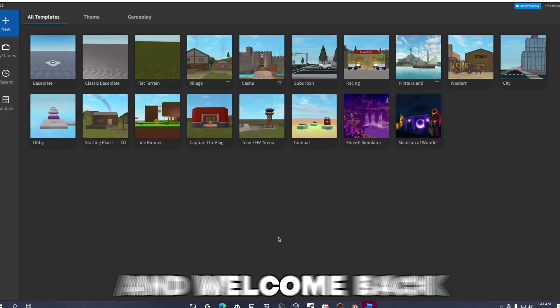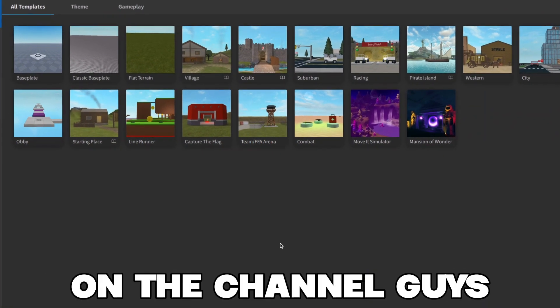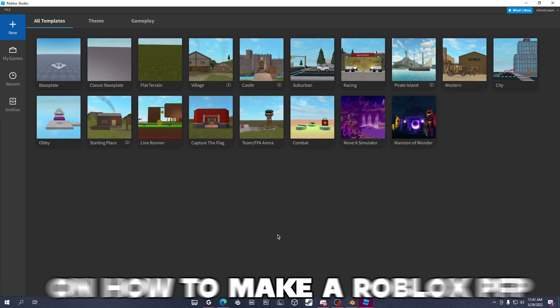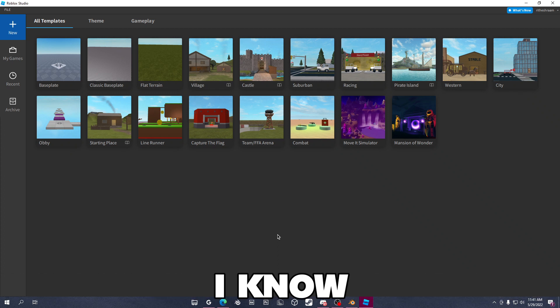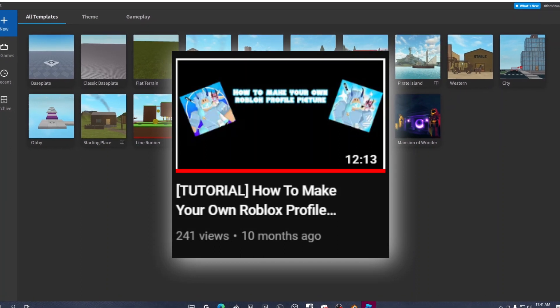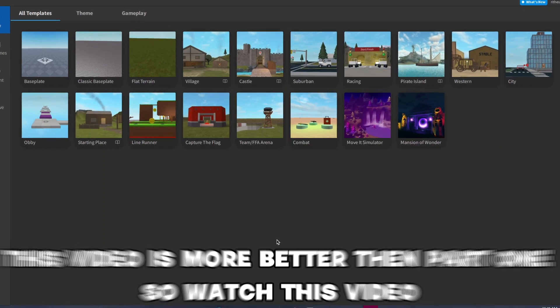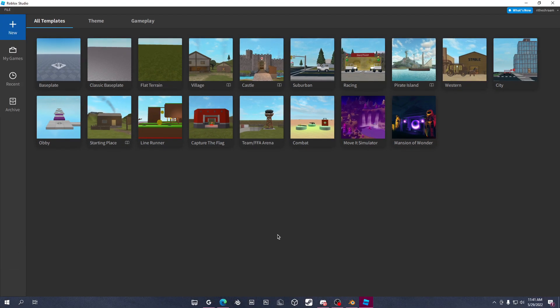Alright, what's up guys and welcome back to another video on the channel. Today we're going to be making a part two on how to make a Roblox profile picture. I know I've done a part one — if you haven't watched the part one, go ahead and watch that first. If you wanted to do the part two, go ahead and click on this video.